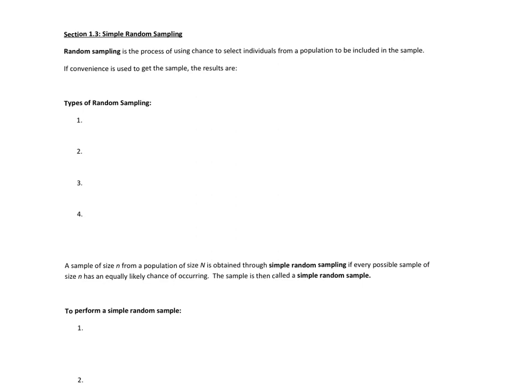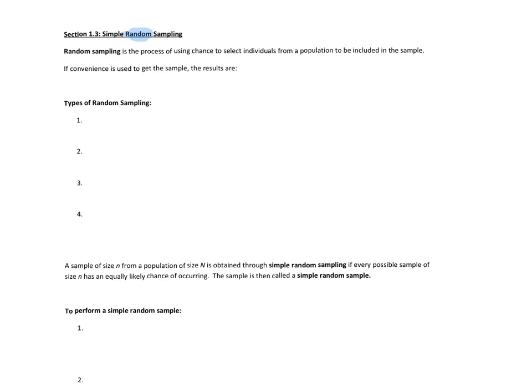Welcome to section 1.3, simple random sampling. Now that we know the different types of variables, how to classify them, and how to set up our study with observational studies or designed experiments, it's time to figure out how to get people in our study, and we do that by chance. We use random sampling, and the reason we use random sampling is because that's the way we're going to be able to mimic the actual population the most if it's completely random.